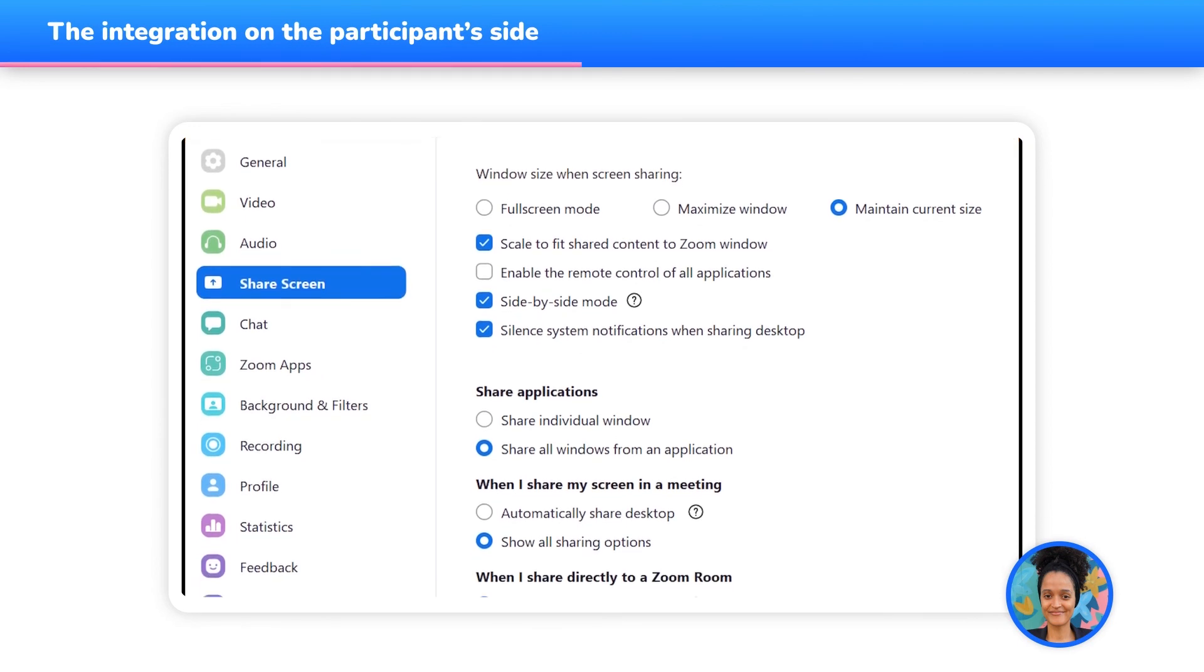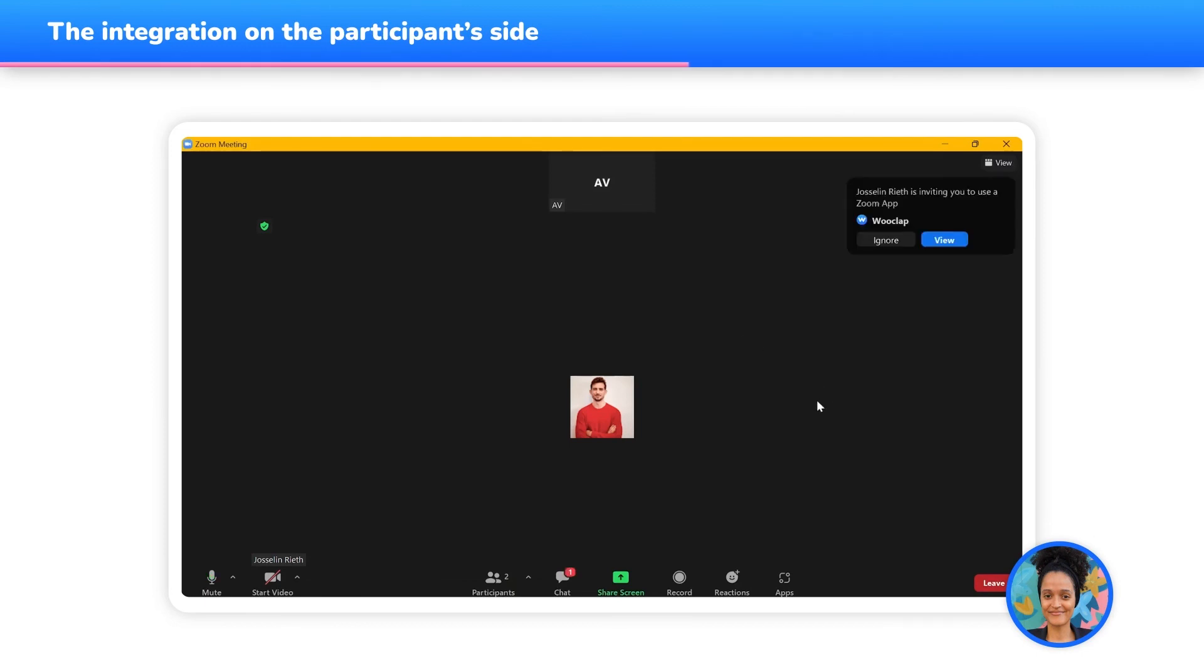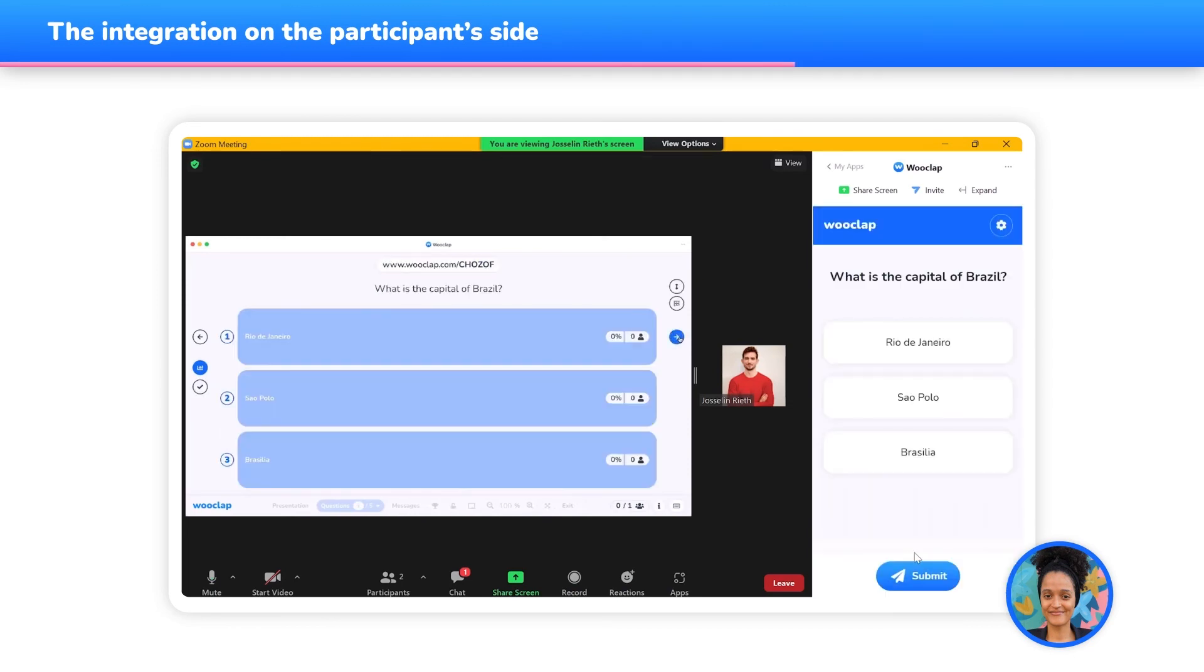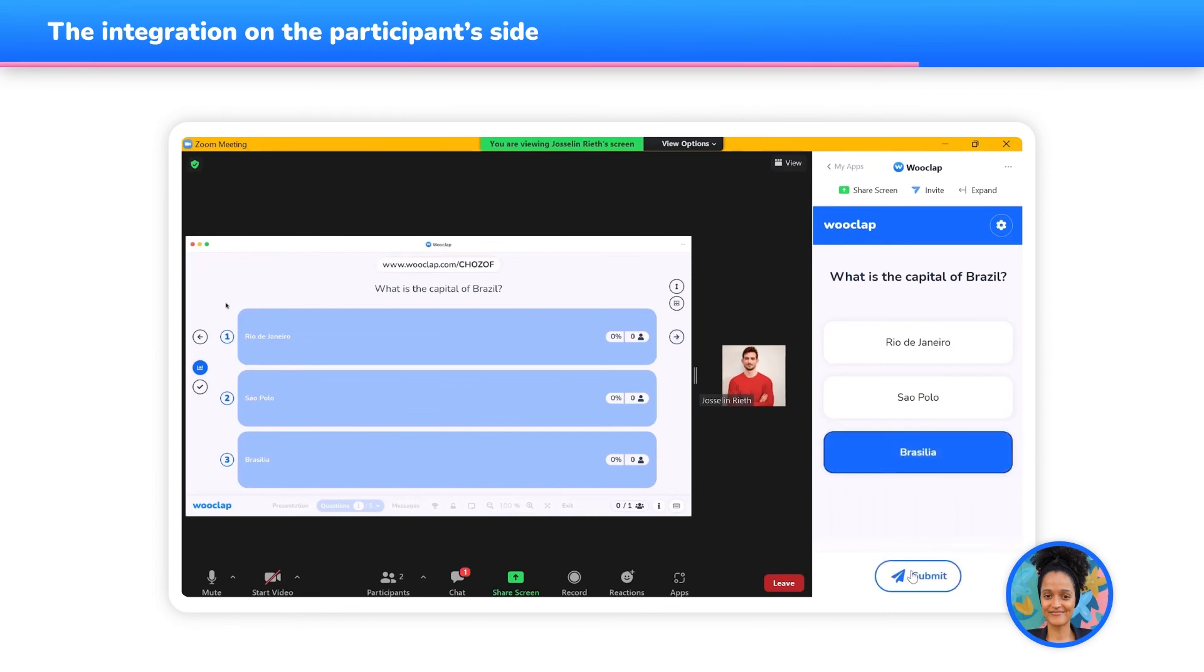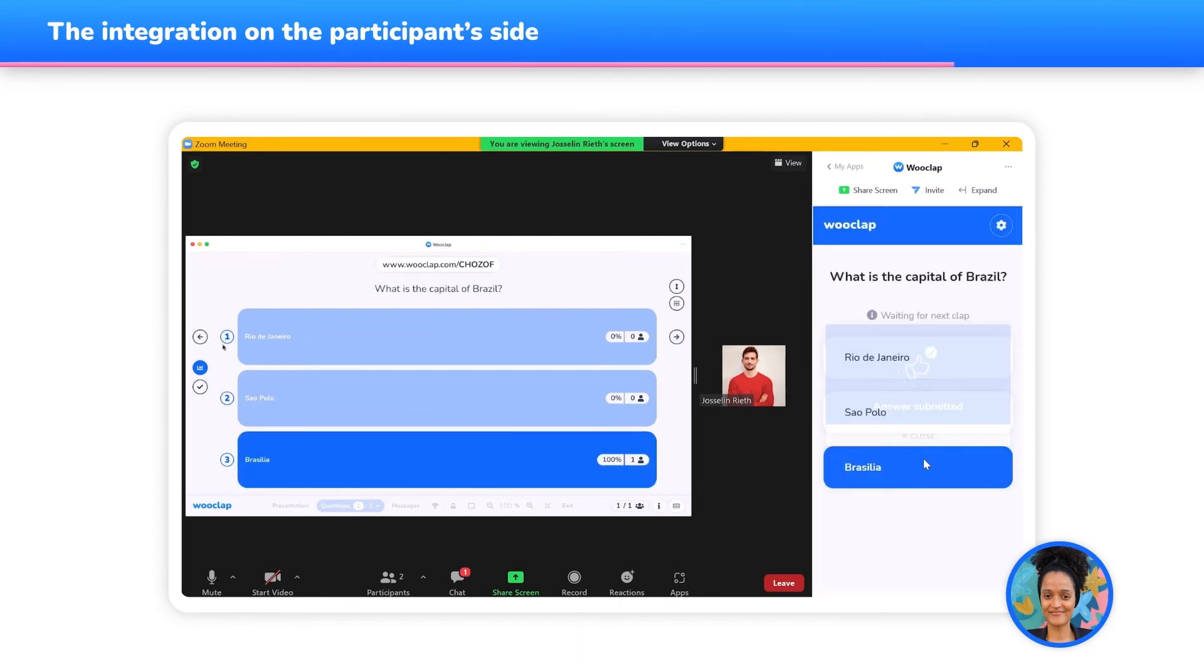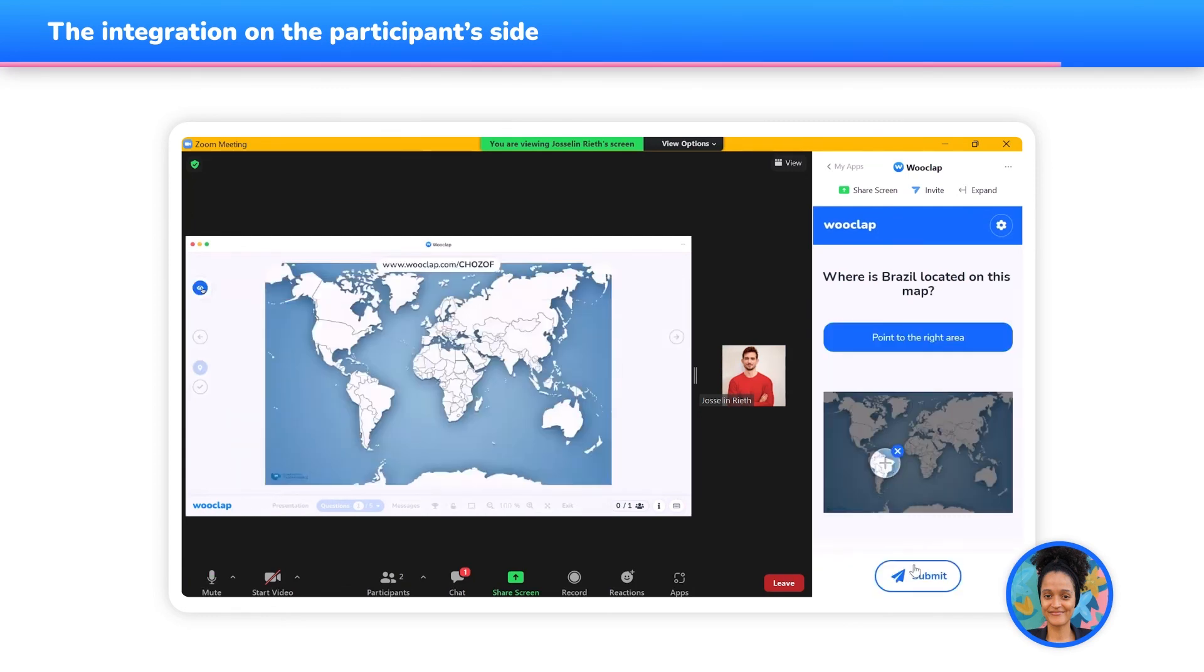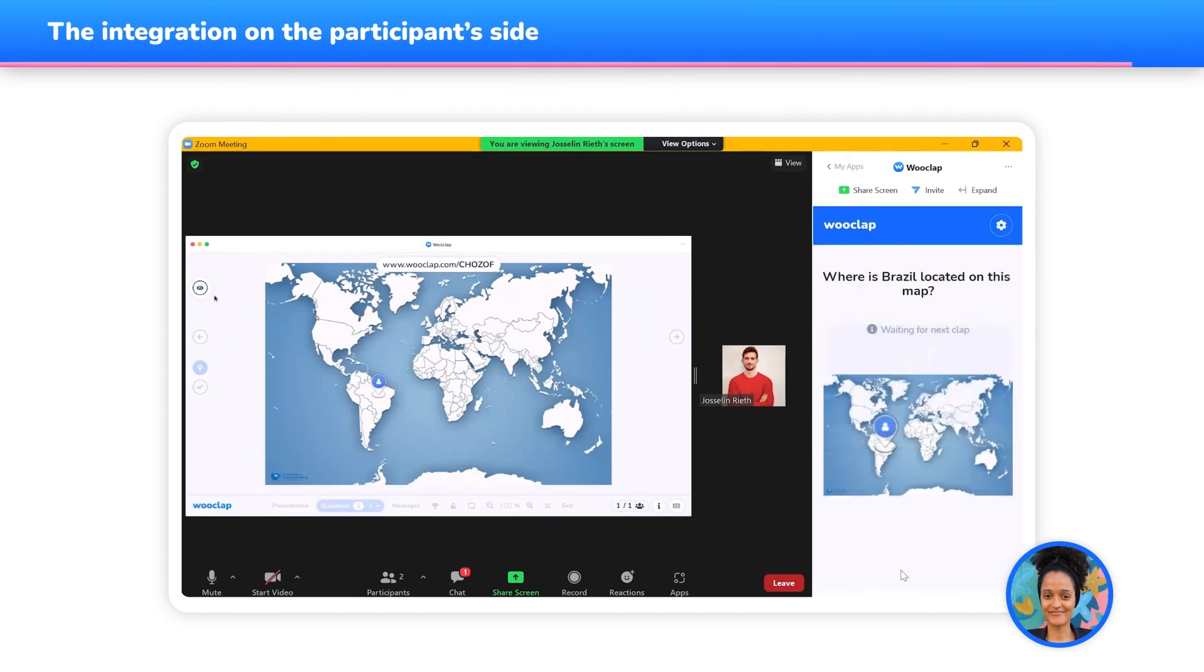Once you have sent them the WooClap application and shared your screen, your participants can accept the invitation by clicking on View. Then, they can write the event's code that appears on the first slide How to Participate. Once everyone has joined the event, you can go through your different WooClap questions. Your participants will then be able to answer directly from the Participation tab integrated into the Zoom meeting, without needing to jump from one tab to another. Perfect for boosting attention and interactivity.